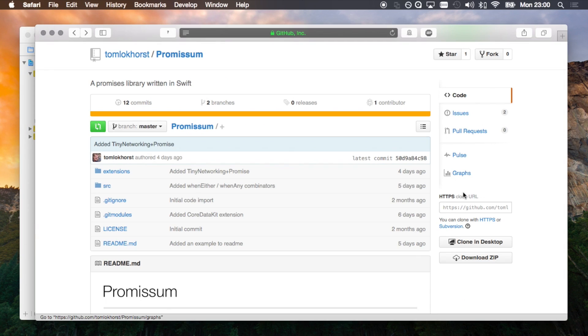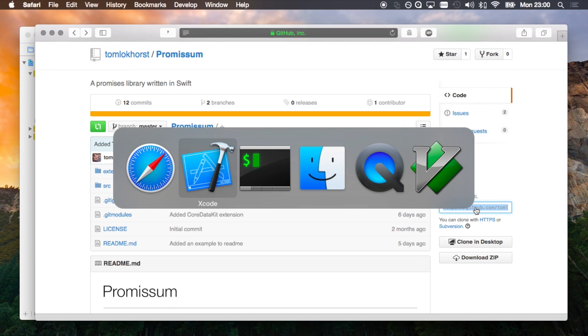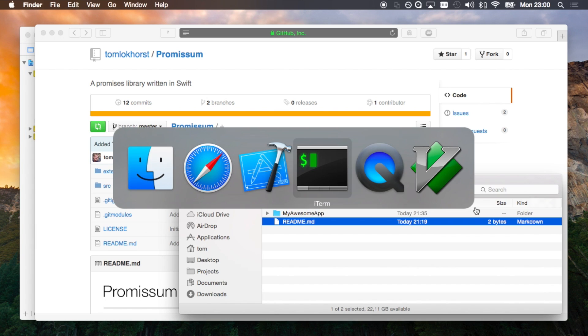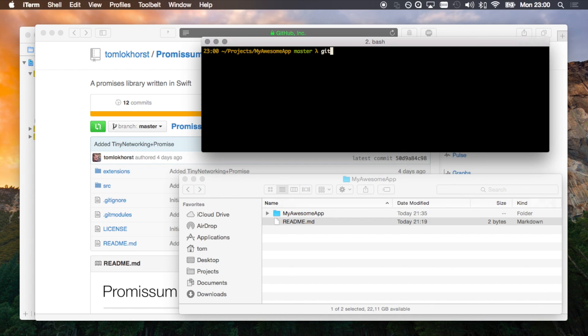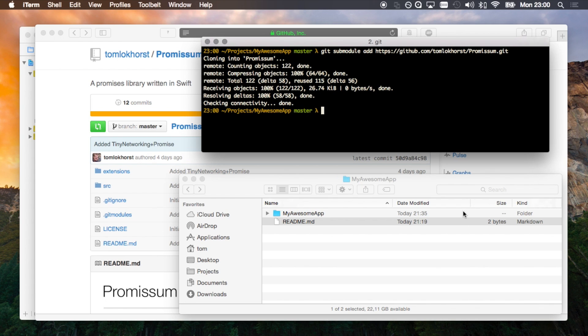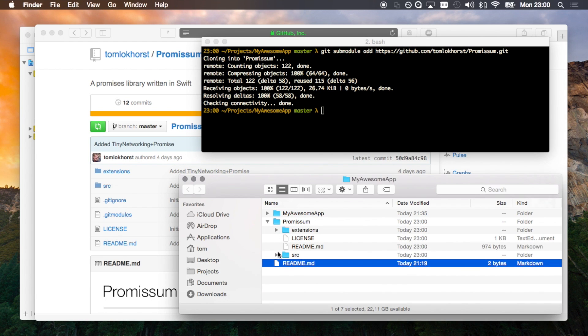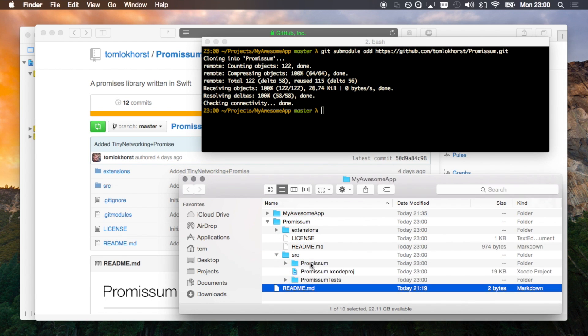Let's do that using a git submodule. First we copy the git URL and in the terminal add the submodule. As you can see in the finder, a new directory has been created. And here's all the code from the Promisome project.